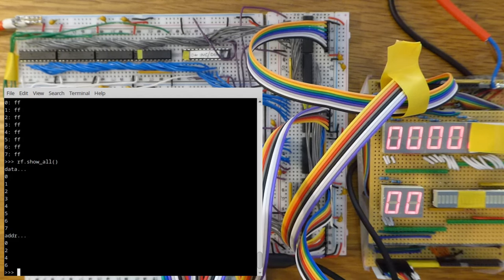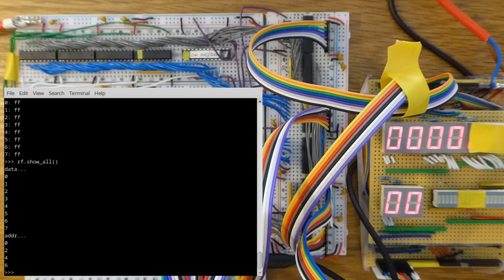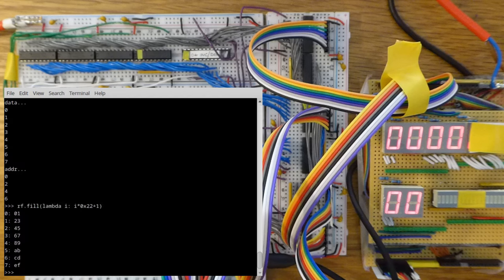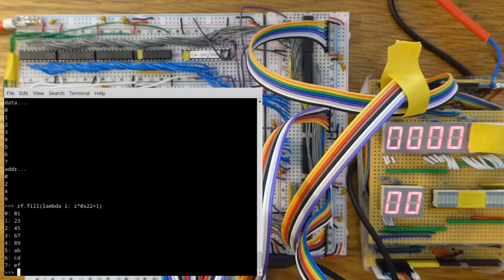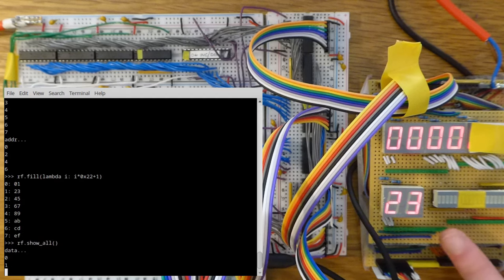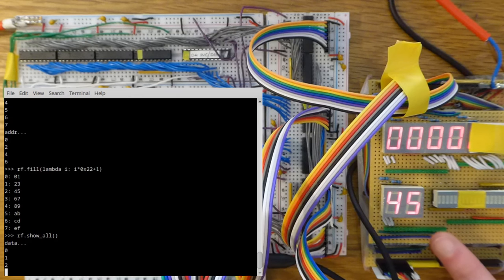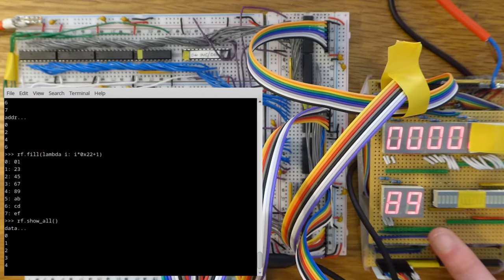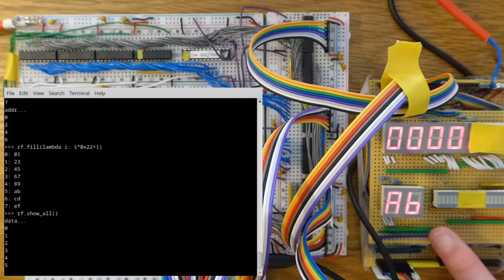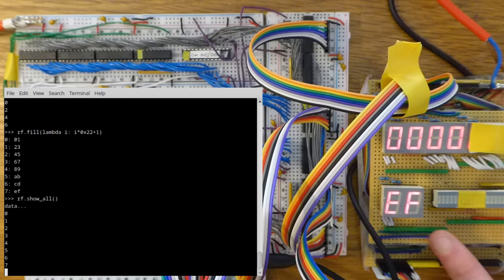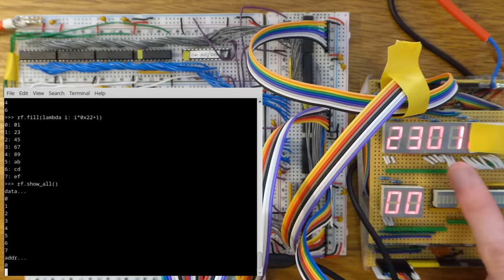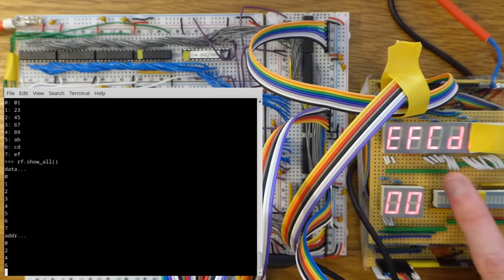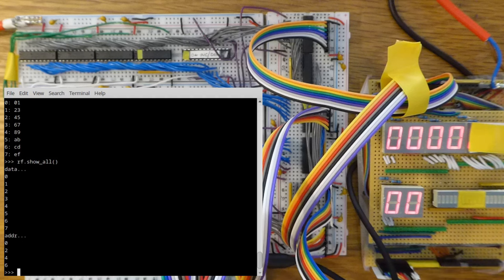Now let's fill them with different values. This will check that I haven't crossed any bits over. Again, data is displayed here. This looks correct. And address is displayed here. Excellent.